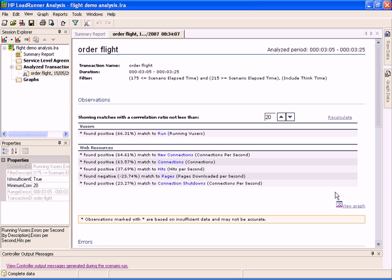Analysis tries to find correlations between the transaction response time and other measurements. These correlations can be either negative or positive. In the Transaction Analysis report that opened for the Order Flight transaction, we can see correlations between the selected transaction and all other measurements in the test.